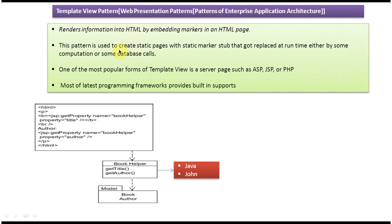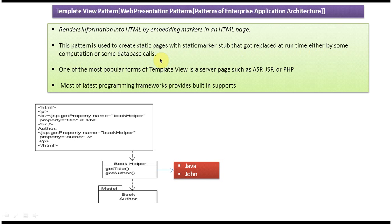This pattern is used to create static pages with static marker stuff that gets replaced at runtime, either by some computation or some database call. So this static marker information will be replaced by some kind of computation or database call, and this will be replaced by the original value.